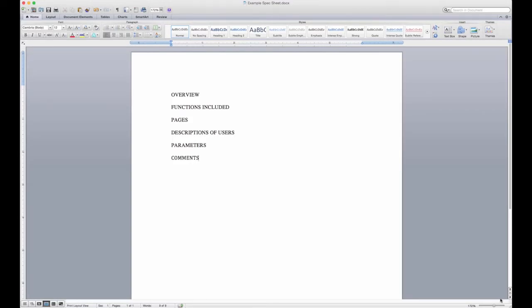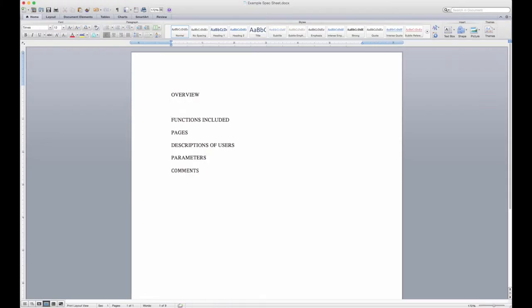The way you want to tackle the first section of your specification sheet is very similar to the way we wrote the overview when we wrote the description in our job posting. The only difference in a spec sheet is that your overview is going to be a little bit more comprehensive.